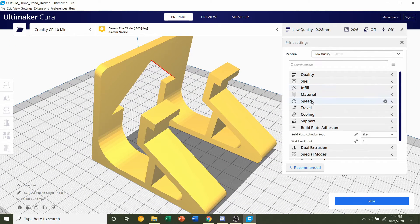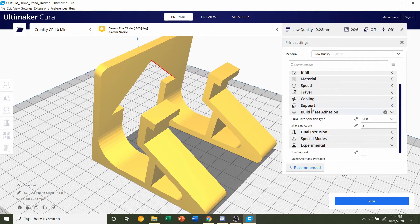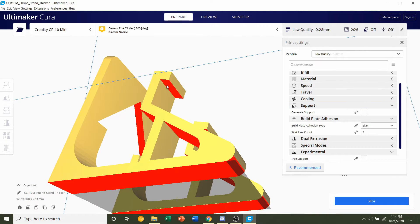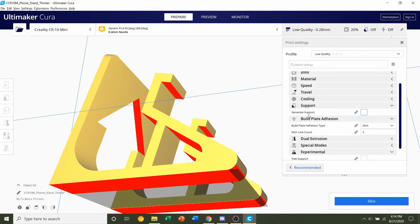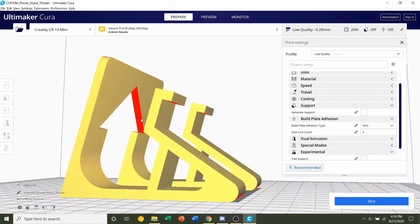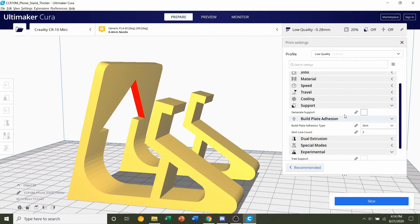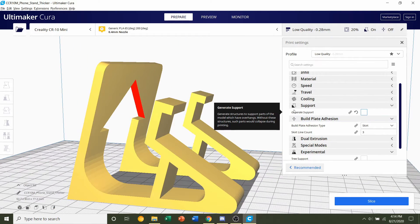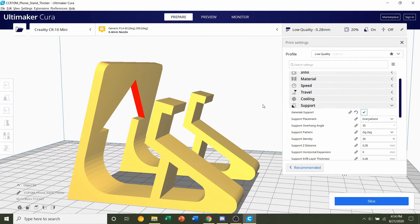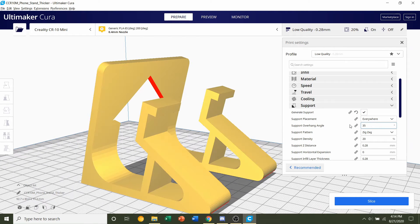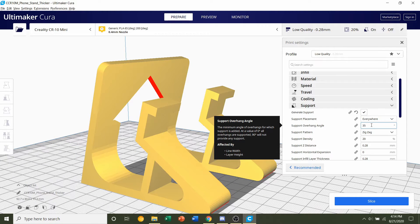Next, we're going to go down to the support tab. Click on that. And you see, there's quite a bit of red here. That's because the default angle is 45 degrees on Cura, actually might be a little bit lower, 35 degrees for the low quality, but we can safely up this angle over to 60 degrees.